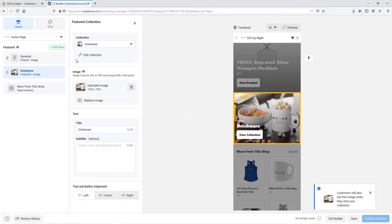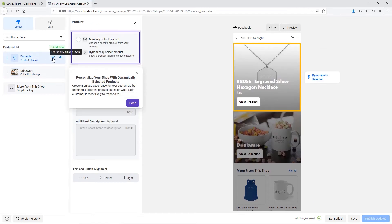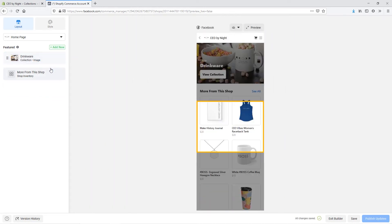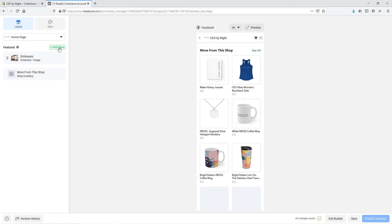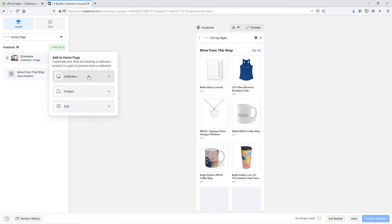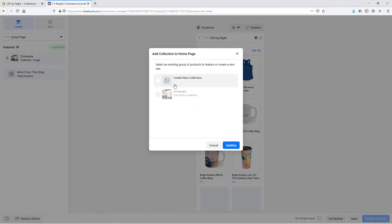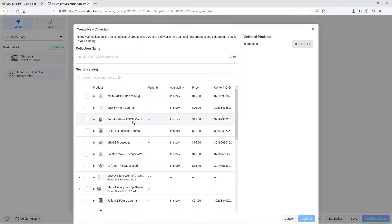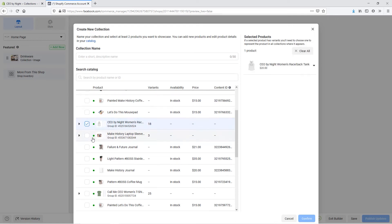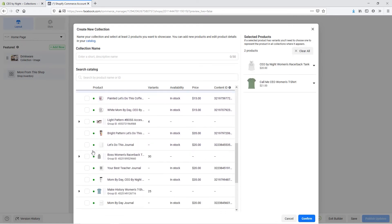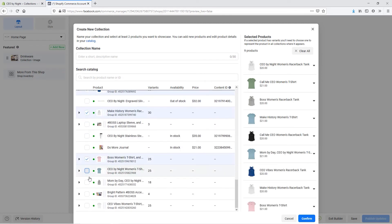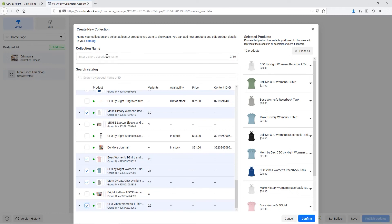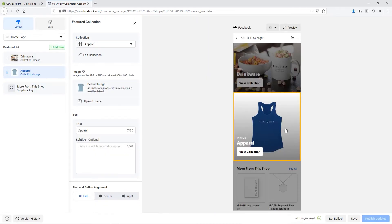Now let's go in and delete this dynamic product right here — I'm going to delete this for now and have one more collection show up on this homepage. I'll click delete and then click on add new and add in a collection again. We'll hit collection and create a new collection. This time I'm going to add in some shirts, so I'll come from the list here and click a couple of the shirt options that I have. I'm going to name this one apparel and hit confirm. So now we have our apparel collection.